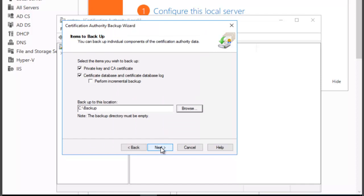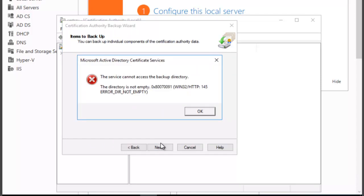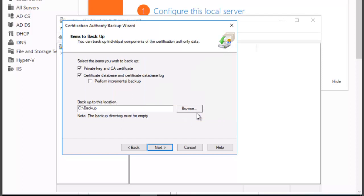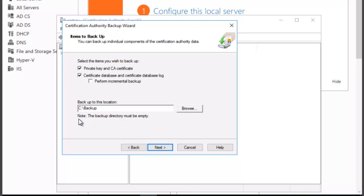Now we want to click on Next to continue. Now we see that we can't save in that backup folder because the folder has to be empty. You see the note here on the dialog box: the backup directory must be empty.